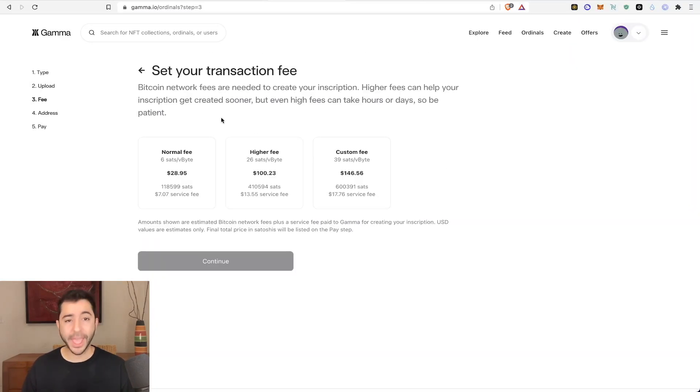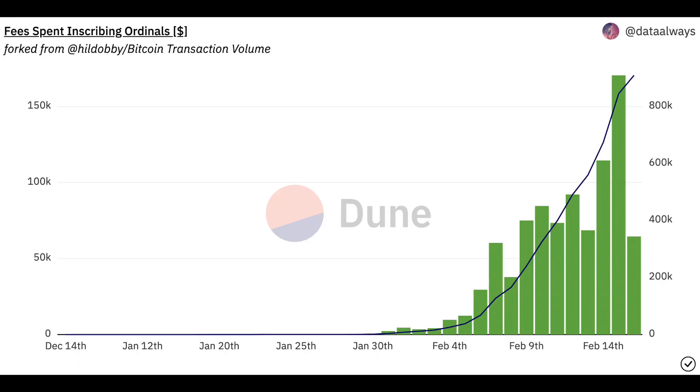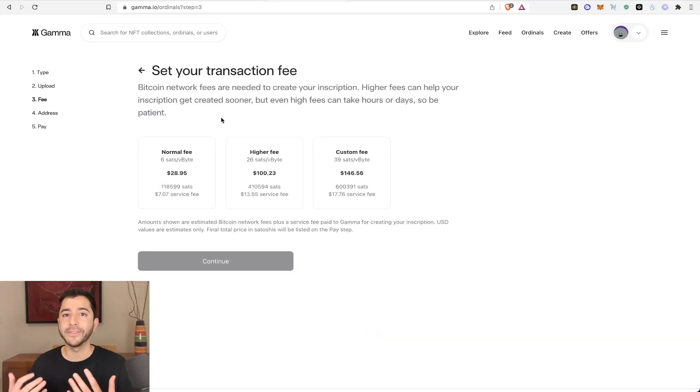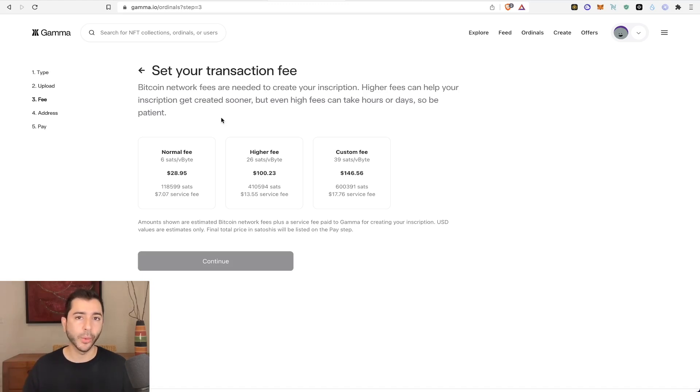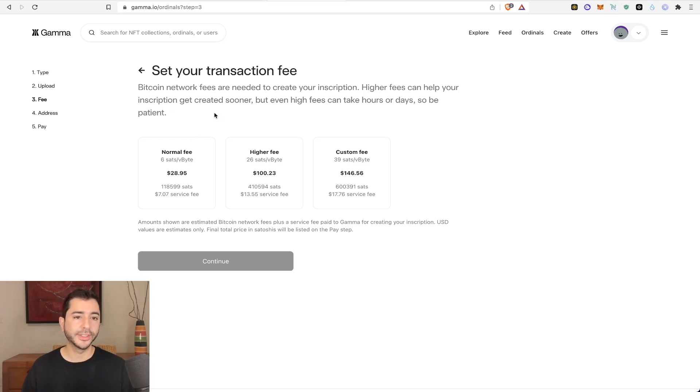And now we get to the payment part. This is the not so fun part, especially right now, since the Bitcoin blockchain is experiencing a lot of use. So the fees are high. We're going to need to pay a fee in order to put our Bitcoin ordinal on the blockchain.